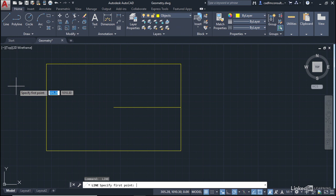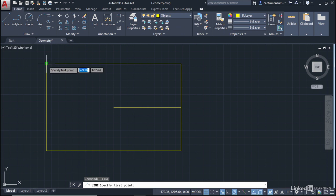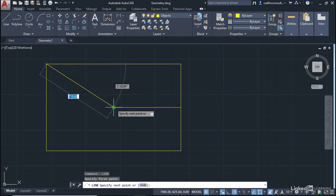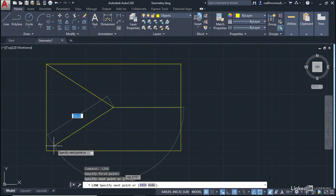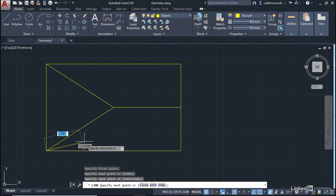I can just use Object Snaps now to draw the lines I want. I can go Endpoint here. There's an Endpoint Snap. Left-click. Coming down to this Endpoint here. Left-click. Coming down to this Endpoint here. Left-click.